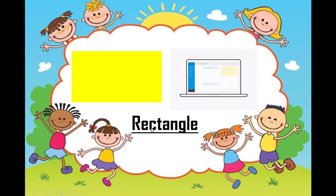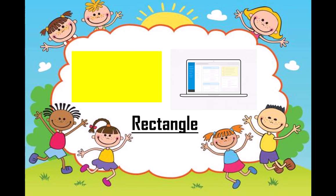Which shape is this? It is rectangle. Repeat it with me — which shape is this? Rectangle. Rectangle.